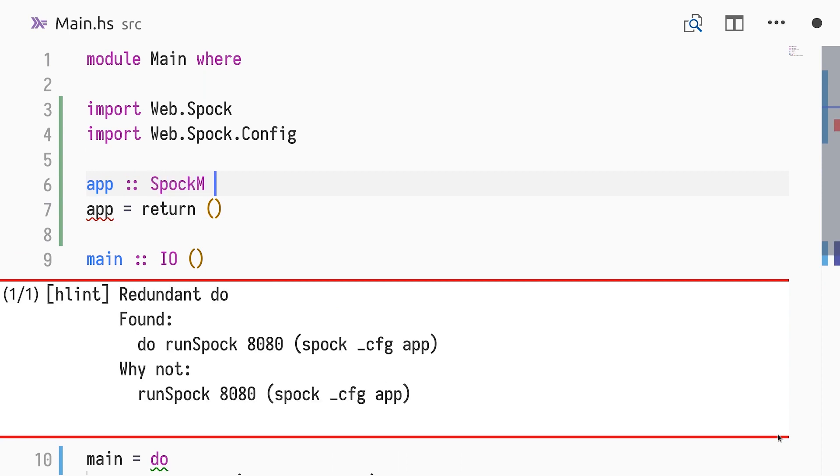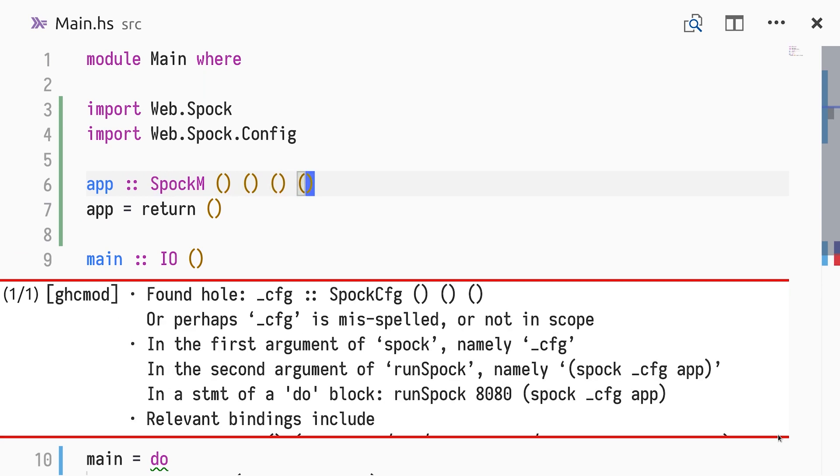The type SpockM is parameterized by four types: the database connection type, the session type, the state type, and the monadic return values type. Initially, we won't have any database, sessions, or state, so we use the UNIT type for all of them.